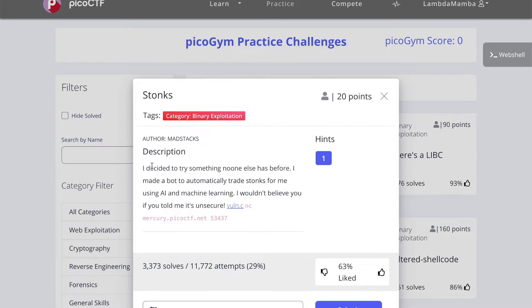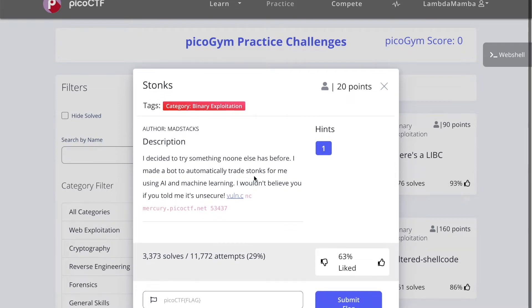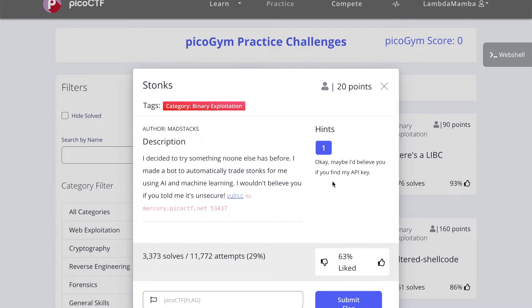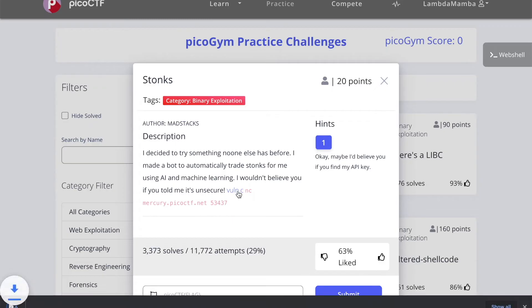The description says I decided to try something no one else has before. I made a bot to automatically trade stonks for me using AI and machine learning. I wouldn't believe you if you told me it's unsecure. The hint says maybe I'd believe you if you find my API key. Let's go ahead and download this file.